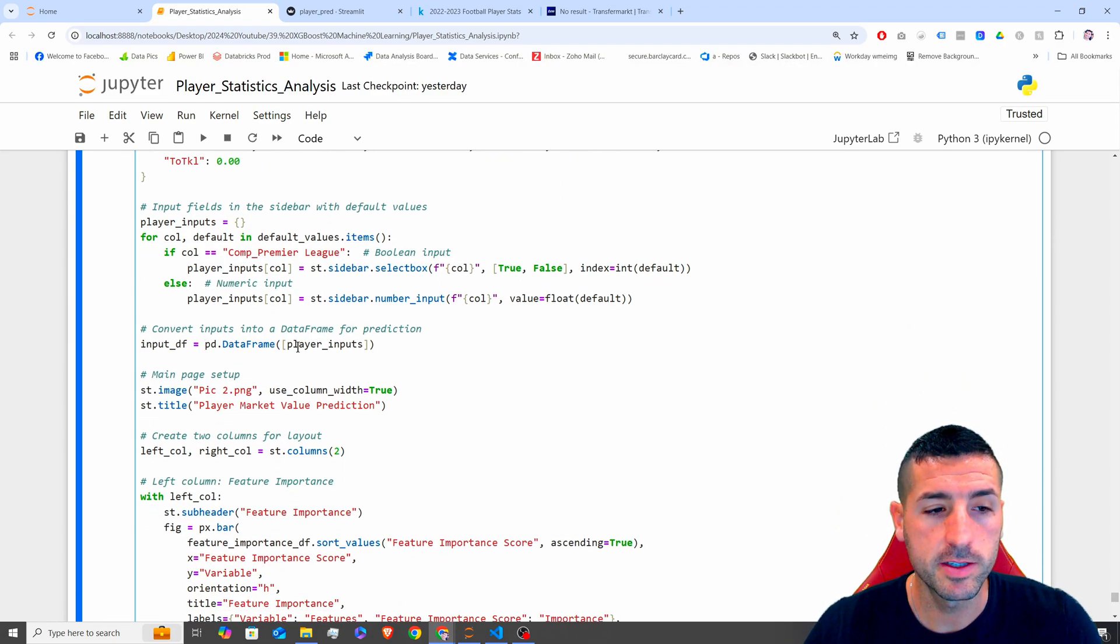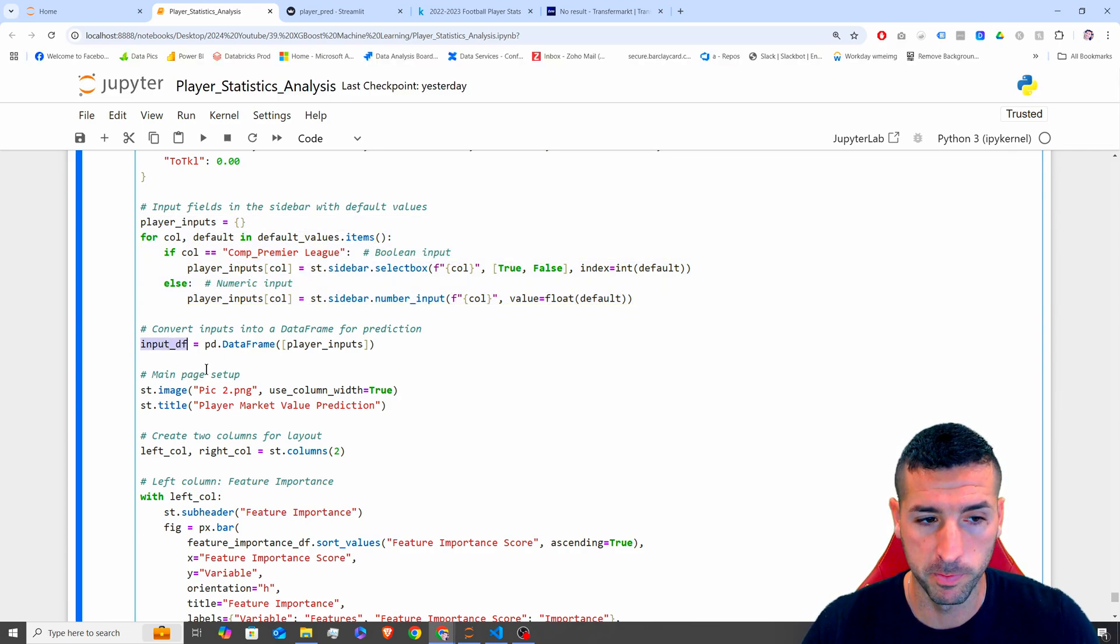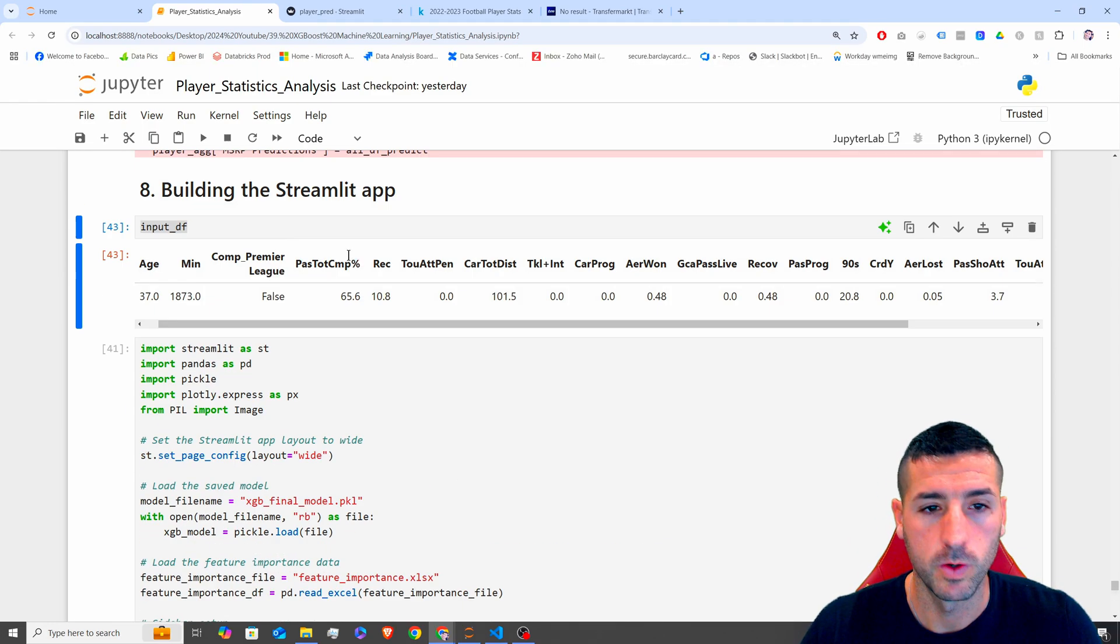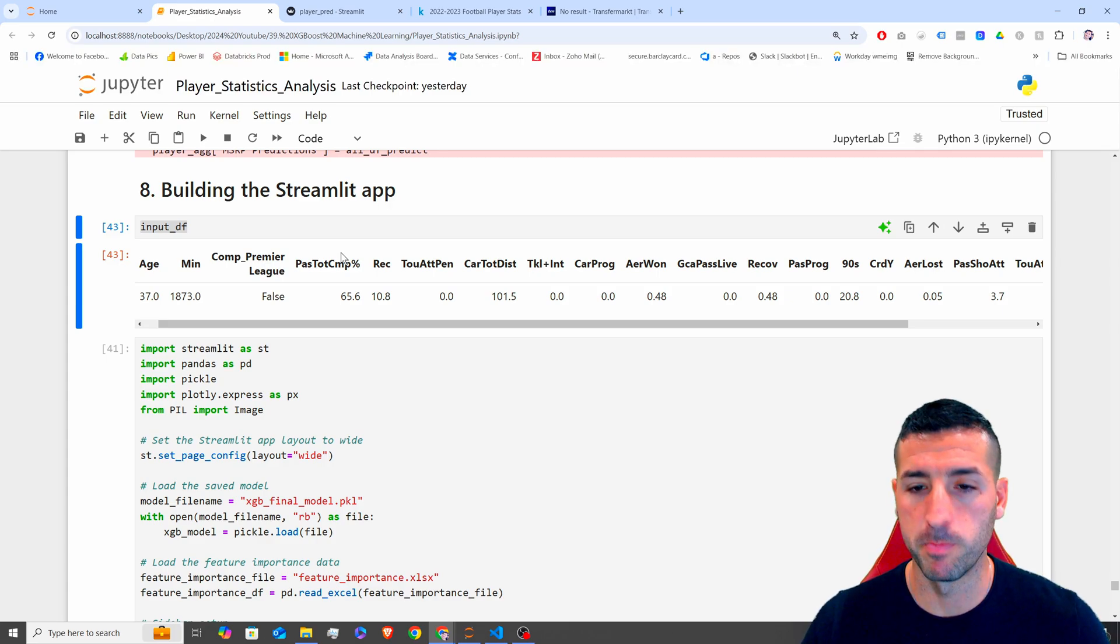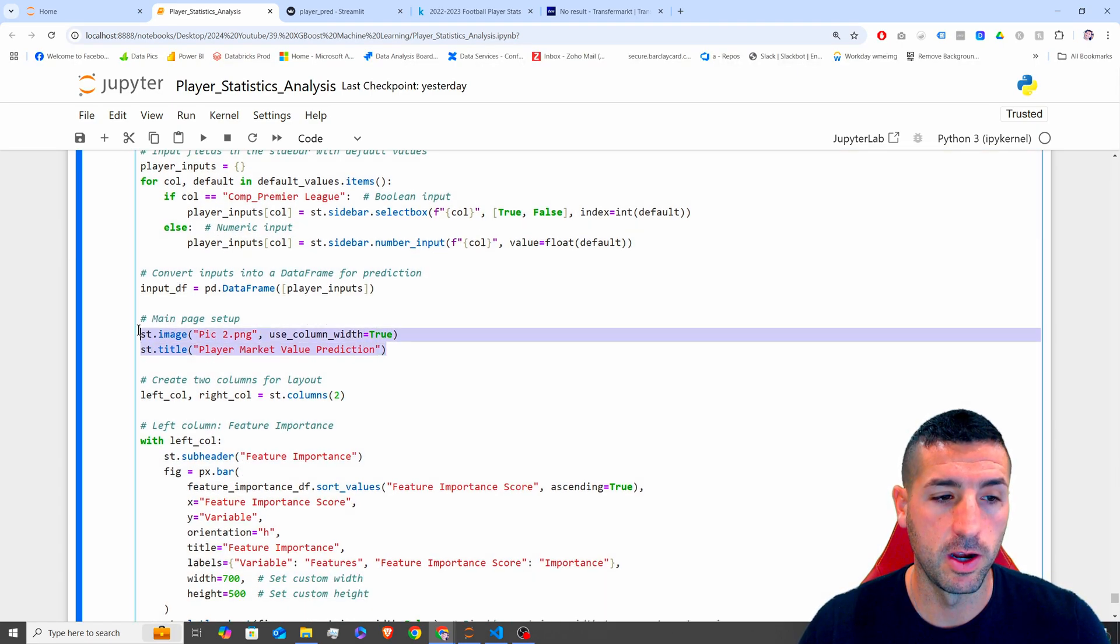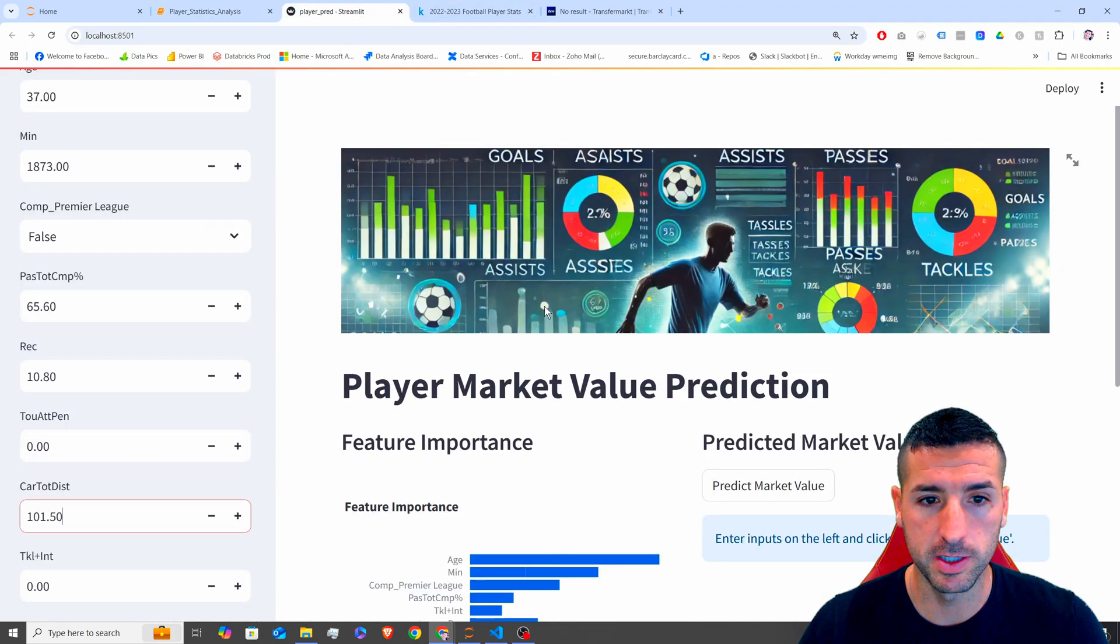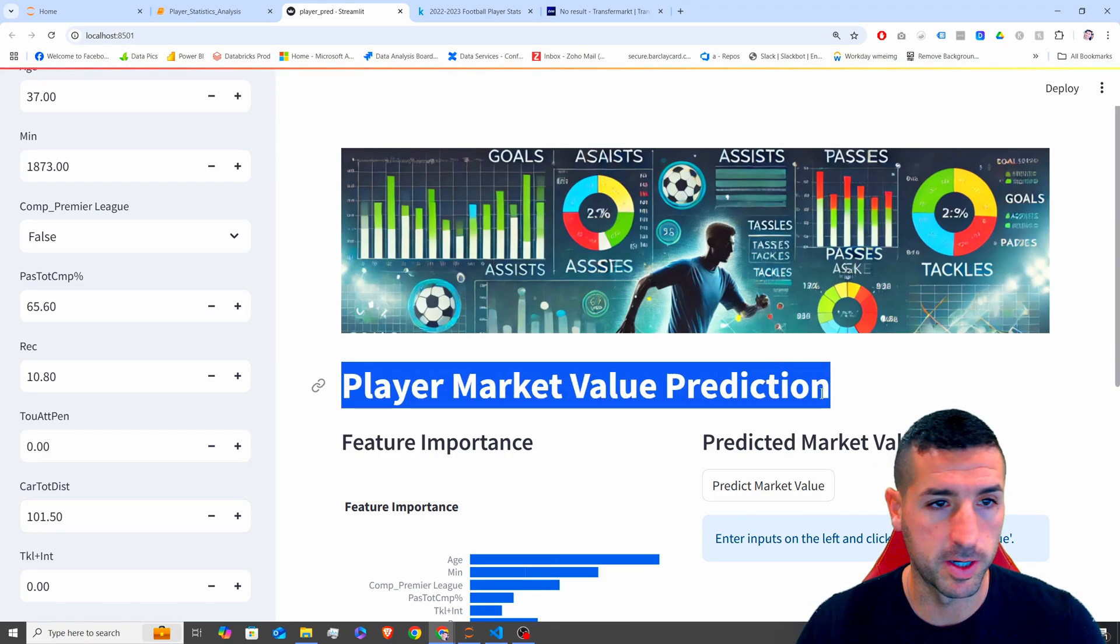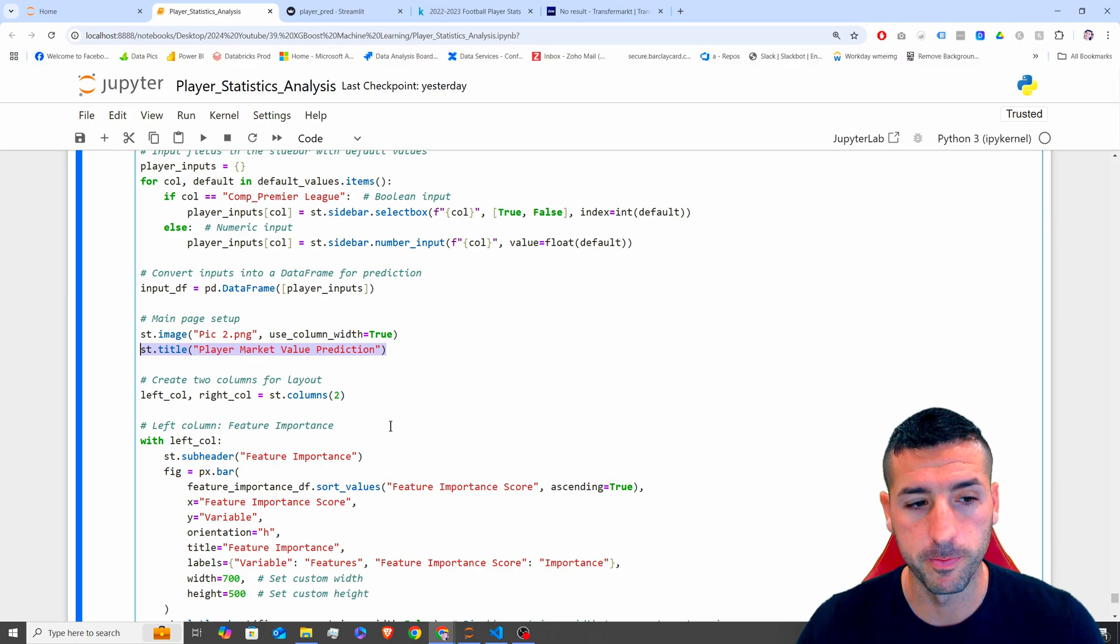Next, I am converting all these inputs now into a data frame, and I'm storing it into inputDF, which is basically this inputDF you see over here, which we are going to feed into our ML model later on. The next thing I do is that I load the image of my main page, which is PIC2, which is basically this picture you see over here. And I'm also adding our title, which is this title you see over here.